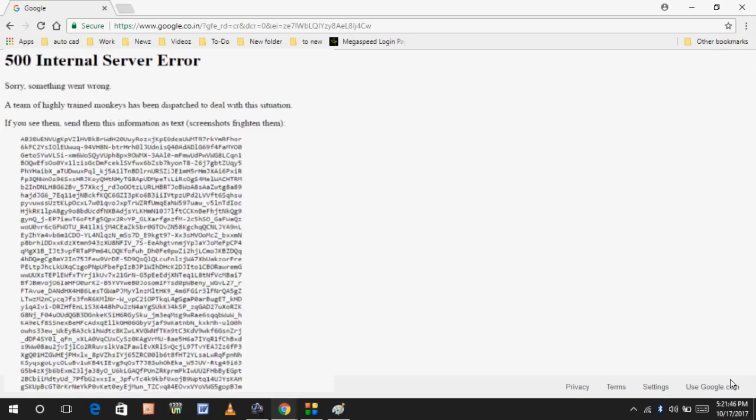For example, you can see in the screenshot, whenever you are browsing YouTube, you get this type of error. So follow my easy and simple steps to fix this error.